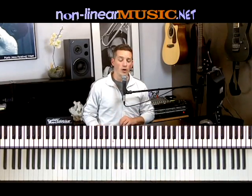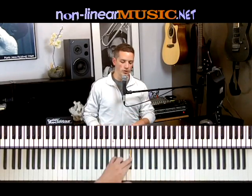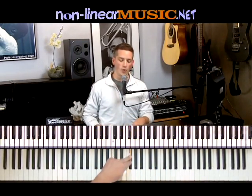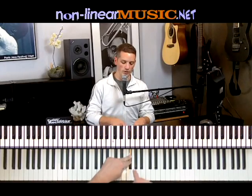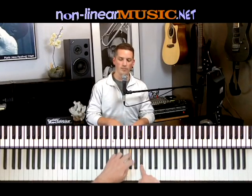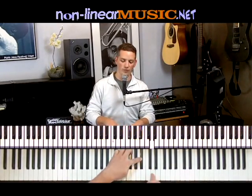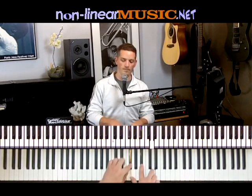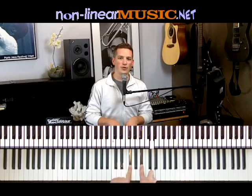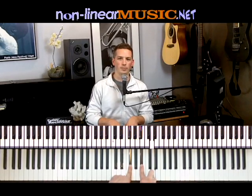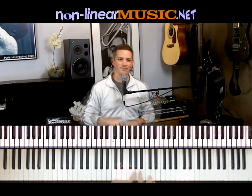Now on F sharp, we start on F sharp and we go up four half steps — one, two, three, four. And then one, two, three, four. There you have your F sharp augmented triad.